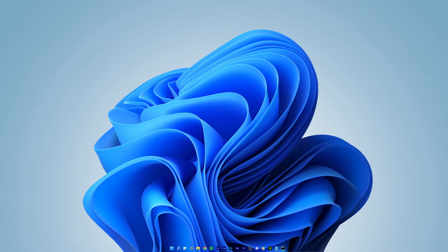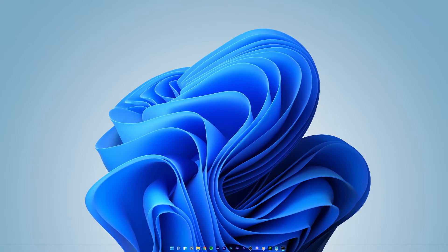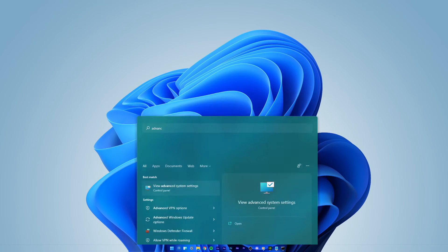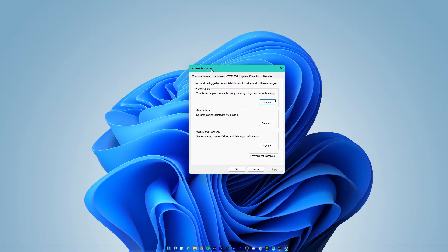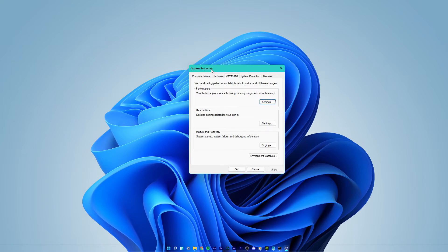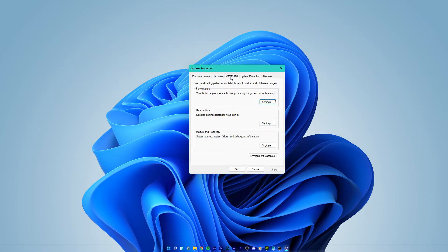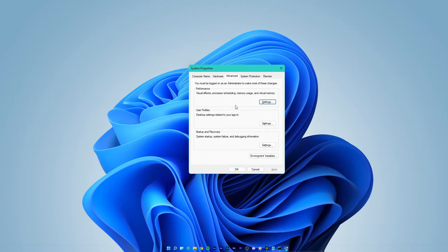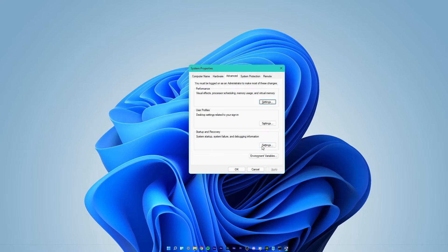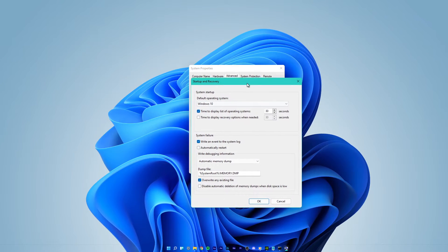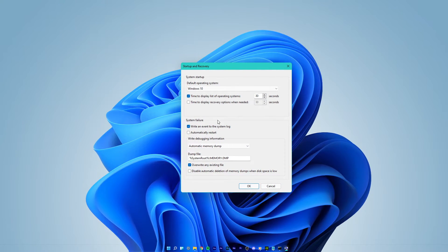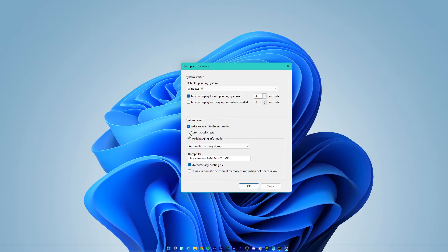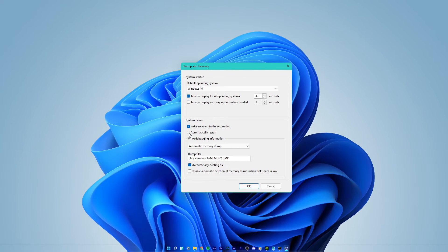In case the issue persists, then search for advanced system settings and hit enter to open up your advanced system properties. On this window, in your advanced tab, open your startup and recovery settings. On this window, make sure that the automatically restart on system failure is disabled.